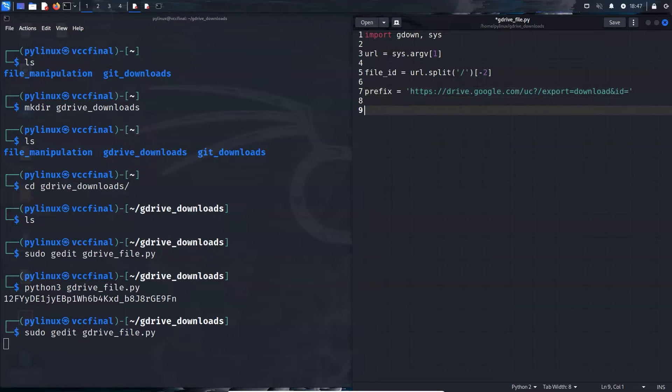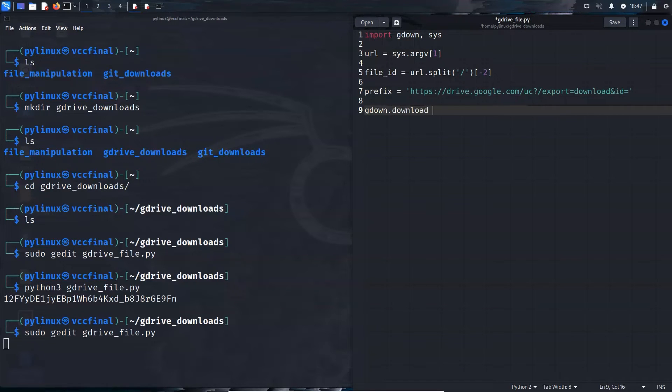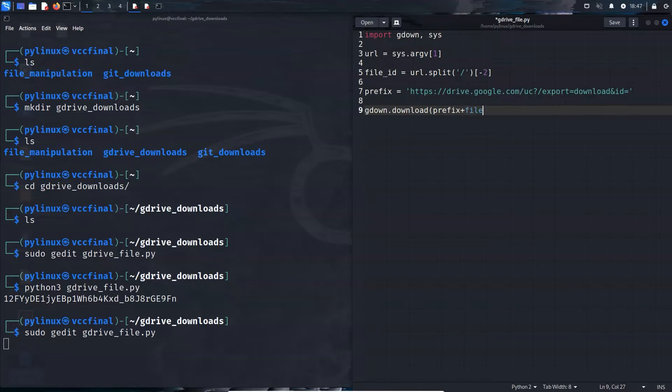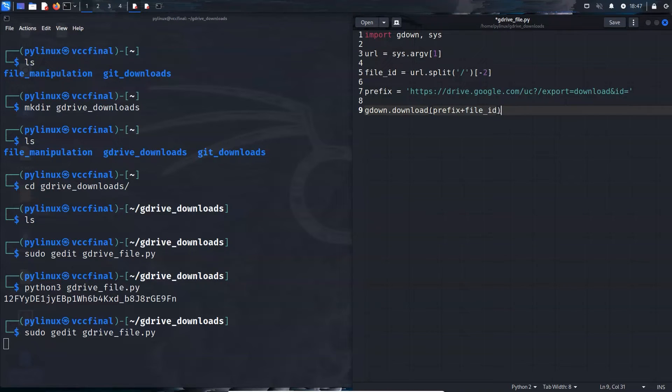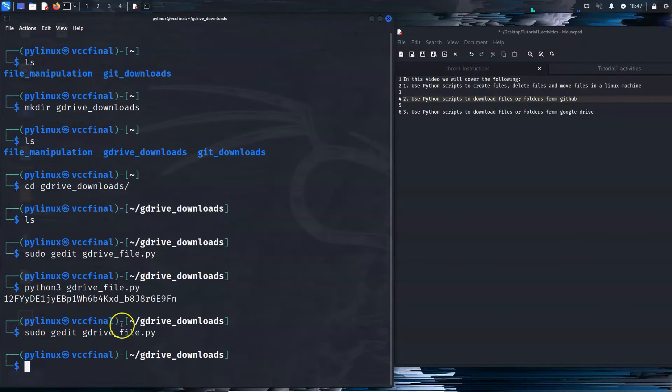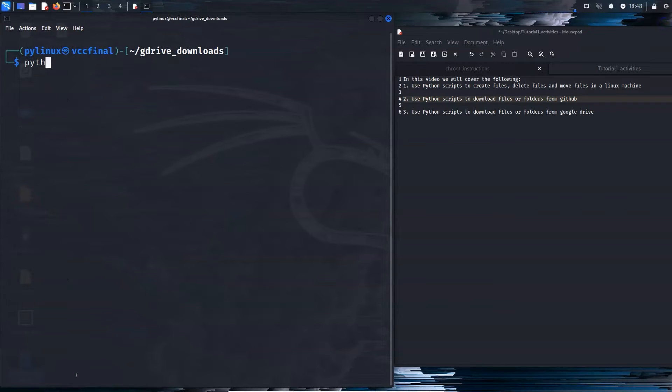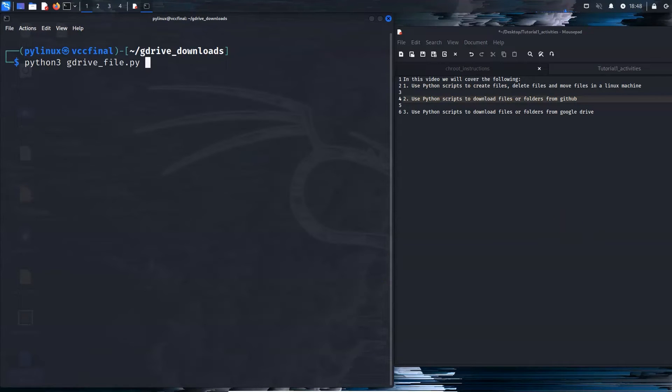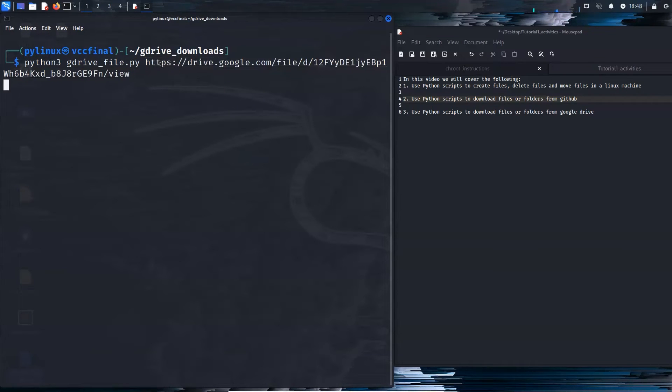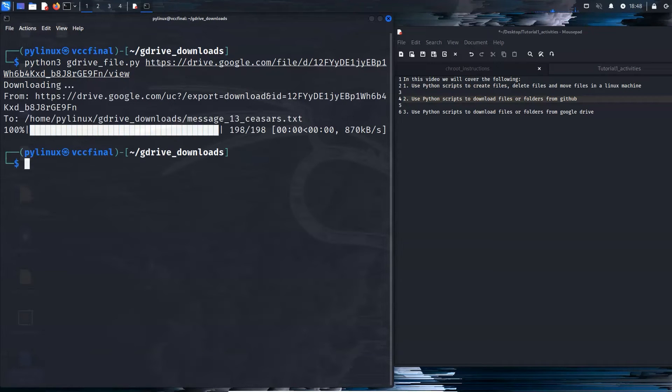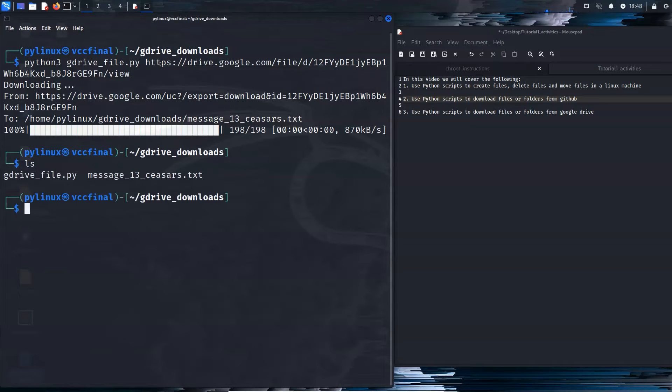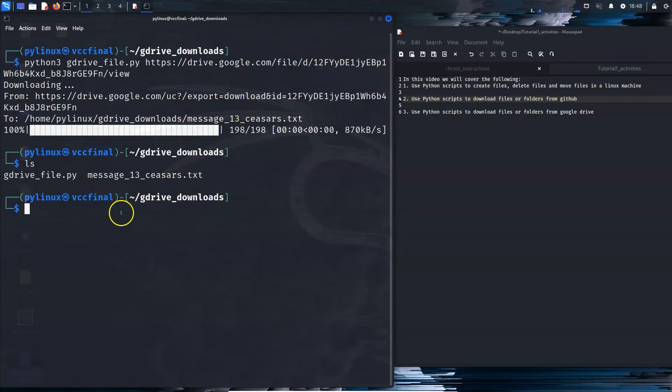And when we do our gdown request, by the way, you need to pip install gdown, but gdown.download, this is going to be prefix plus file ID. So that should do it. I'm going to save it, close and hope. Python 3. And now I need to get that view URL, because Google Drive just doesn't seem to give you the proper URL. Hopefully the manipulation worked. That looks very, very promising. ls 13seizures.txt. So that is that. The file has been downloaded.